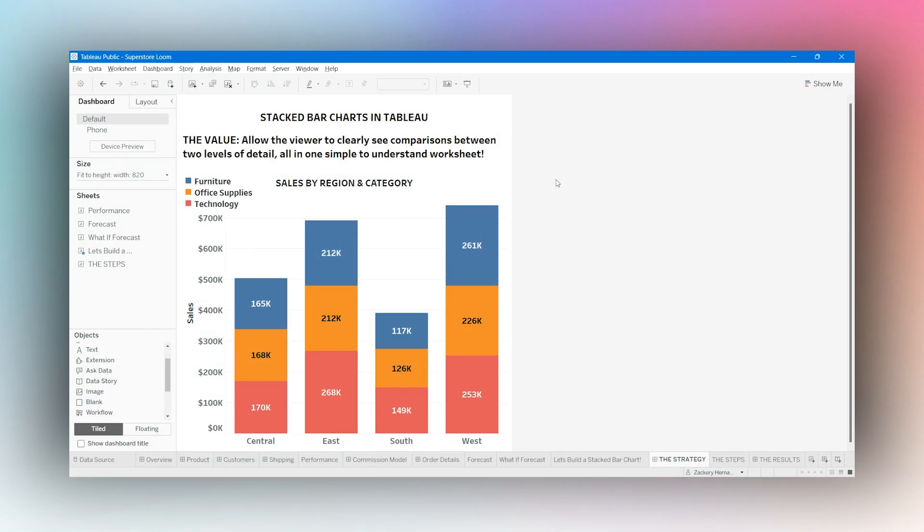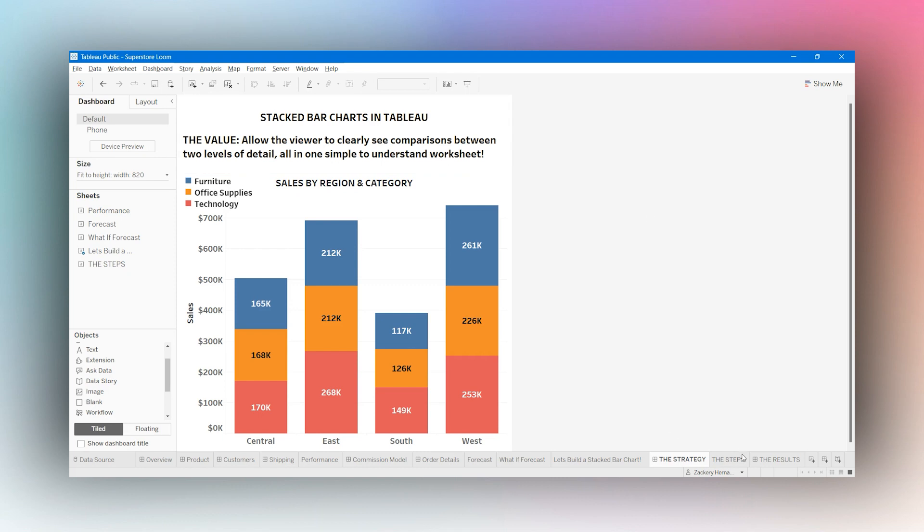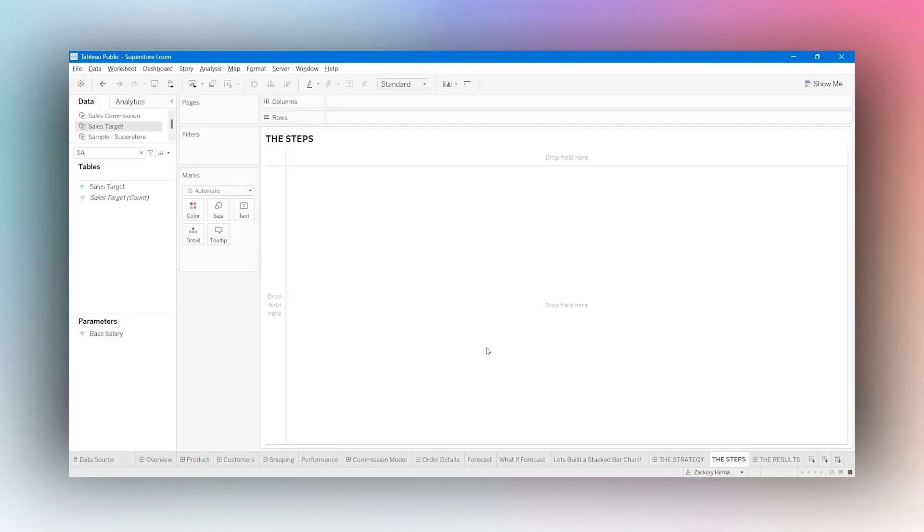Stacked bar charts in Tableau. The value of this strategy is to allow the viewer to clearly see comparisons between two levels of detail. In this example, we're going to go with region and category. We're going to look at this in one simple to understand worksheet. Let's go over the steps and have a good time.